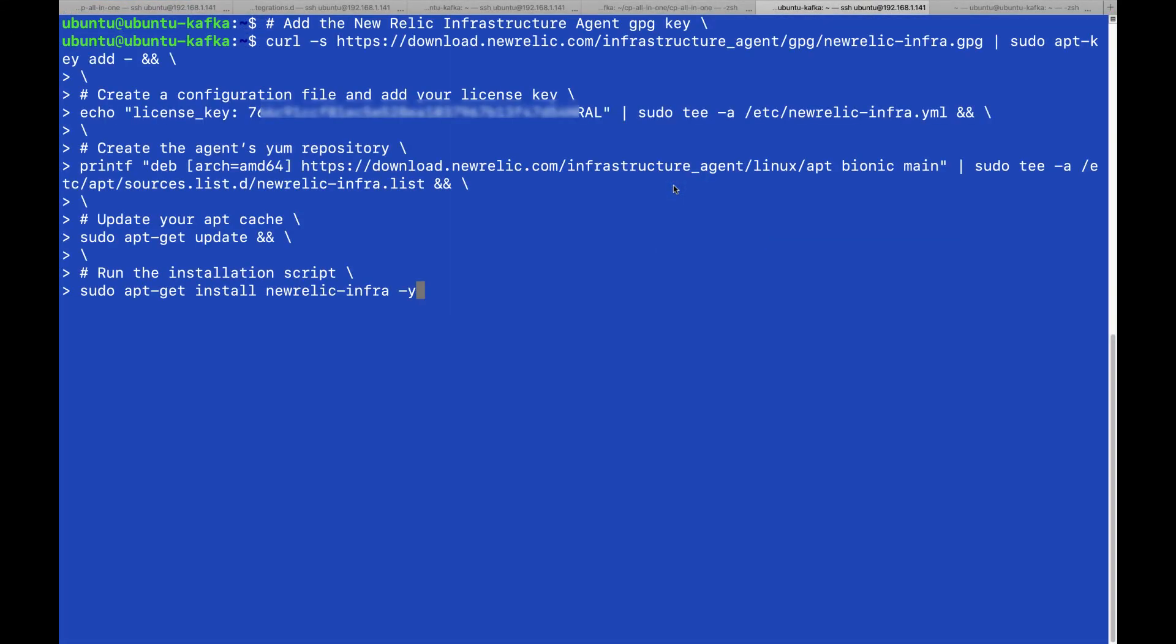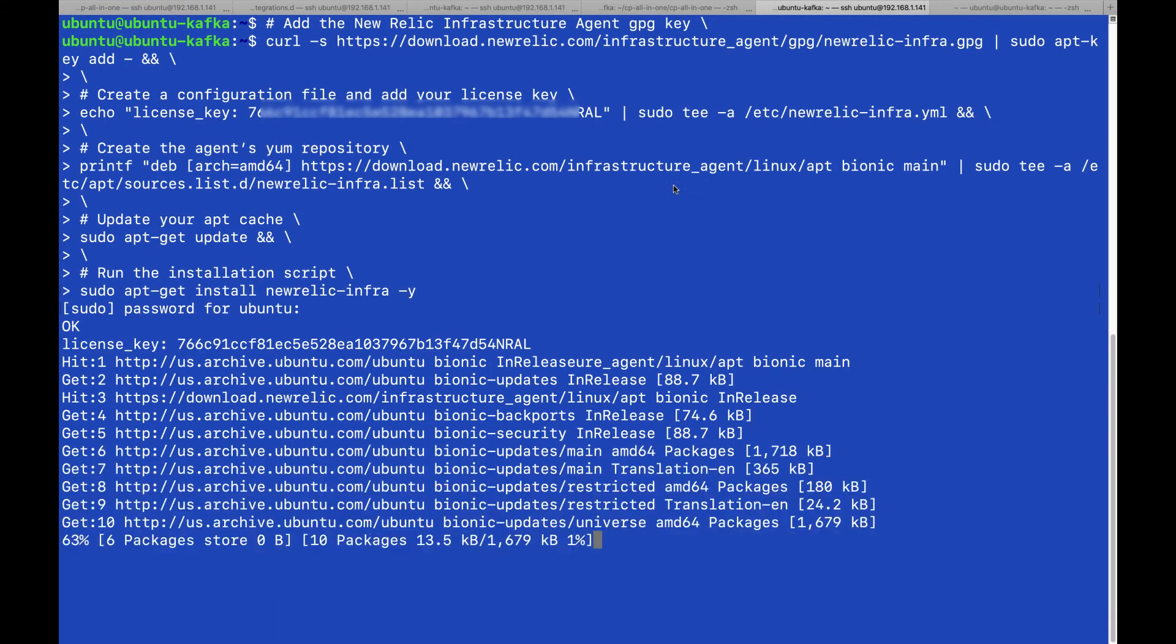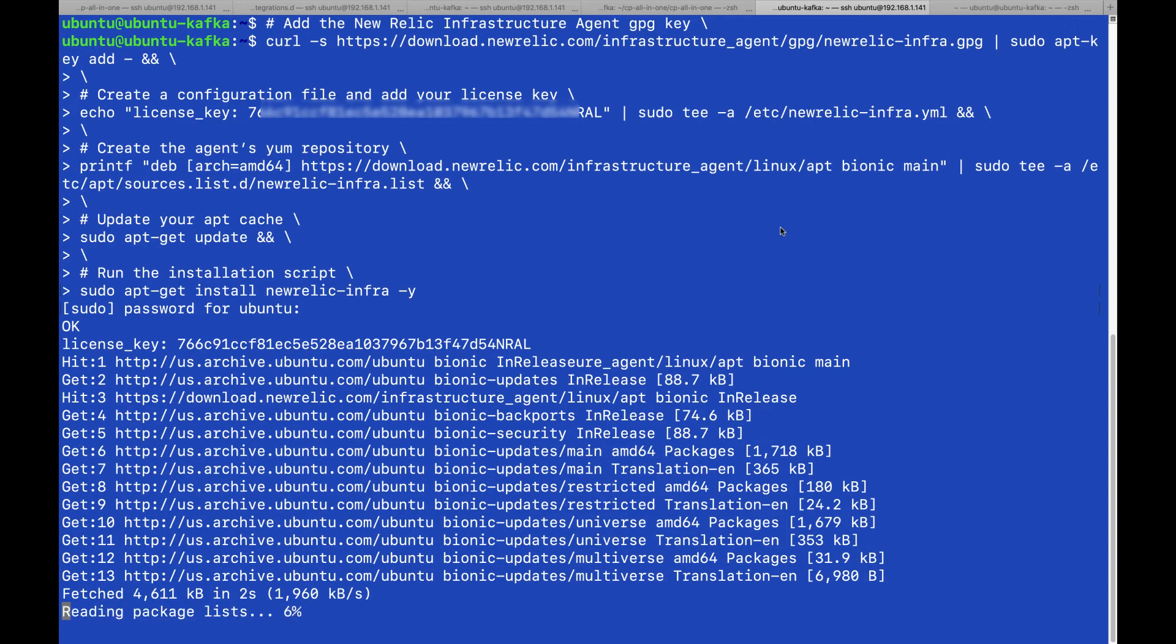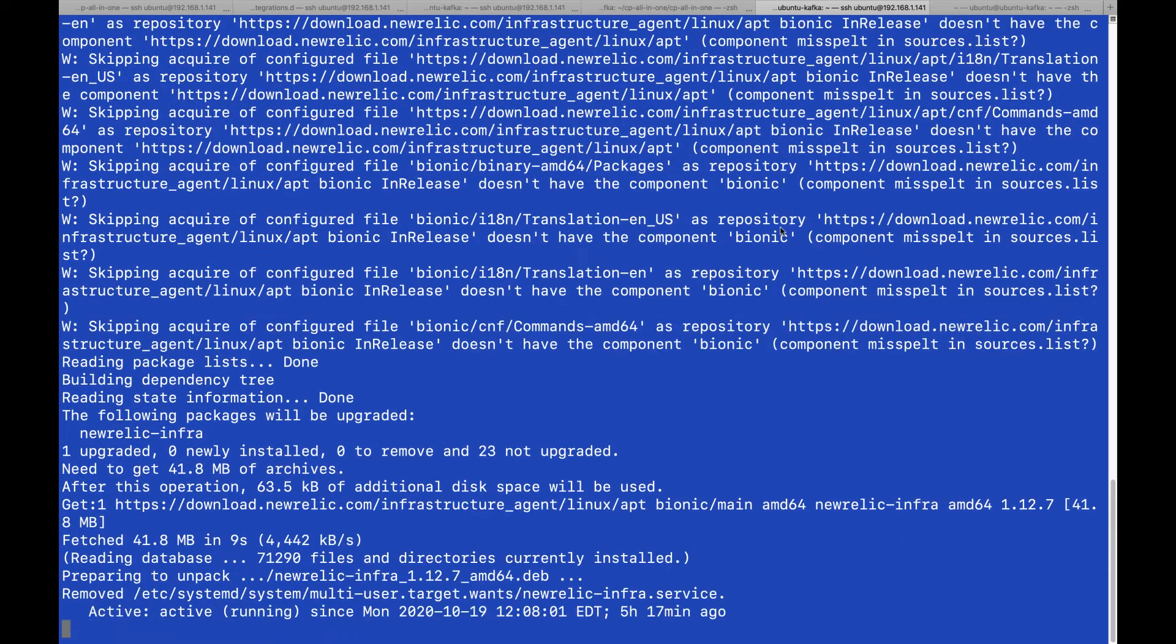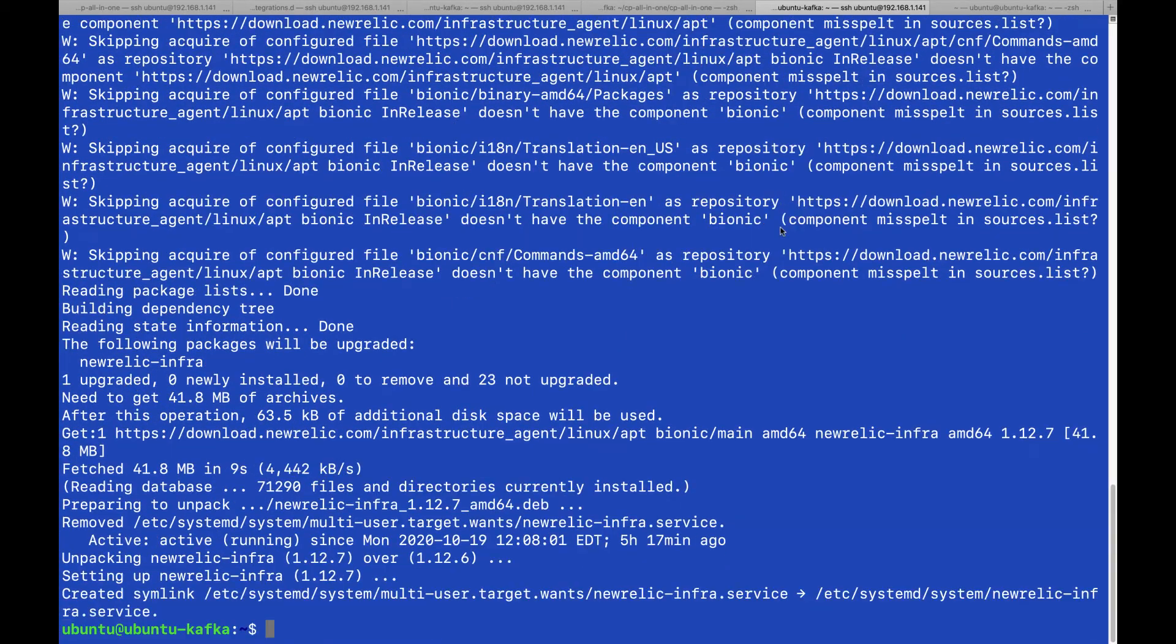Just paste the commands and let them run. Let's fast forward the process a little bit.